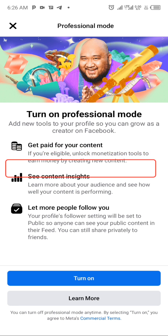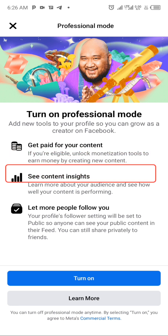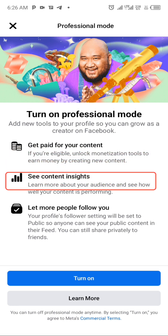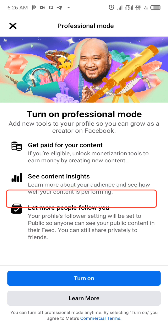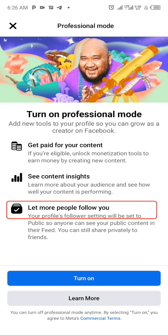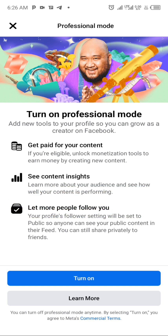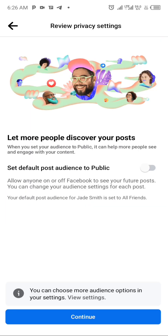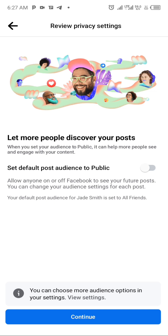You could get paid for your content if you're eligible to unlock the monetization tools and earn money by creating content. You can also let more people follow you. All you need to do is click on the toggle and it brings you to the review page.